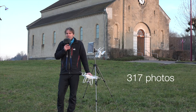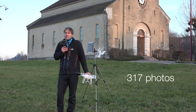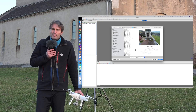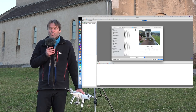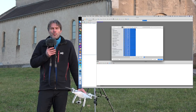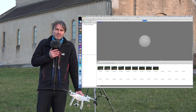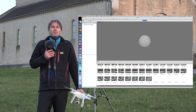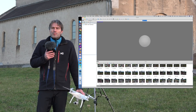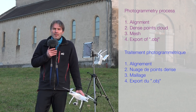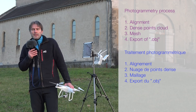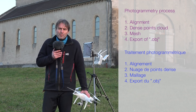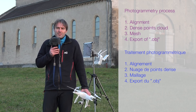Voilà, on a fait toutes les photos. Maintenant on rentre à la maison, on télécharge tout ça sur l'ordinateur et on va les traiter dans Agisoft Photoscan. On va faire l'alignement des photos dans un premier temps, ensuite créer le nuage de points denses, puis le maillage, et enfin exporter le modèle 3D sous forme de .obj dans Ideamaker, le logiciel de CFAO pour imprimantes 3D. C'est parti, on va dans Photoscan.